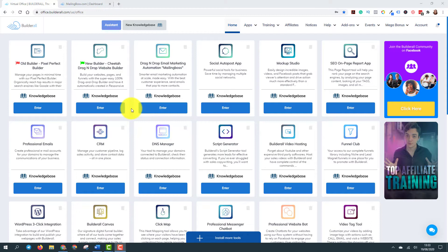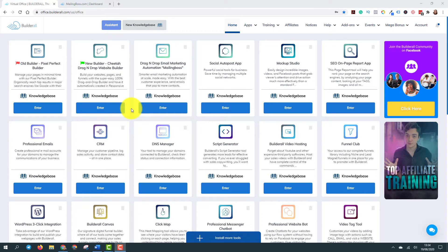The thing is, out there, there are lots of autoresponder systems, but they charge according to the number of subscribers you have in your lists. In Builderall, it doesn't happen because when you buy a Builderall account, and let's say you are buying the premium plan, you will have unlimited subscribers, unlimited emails inside mailing boss.